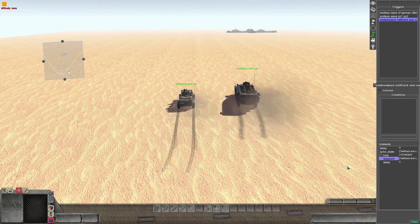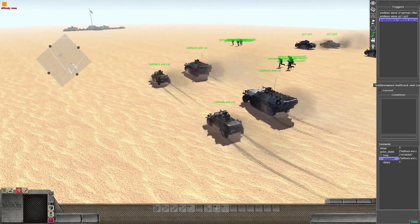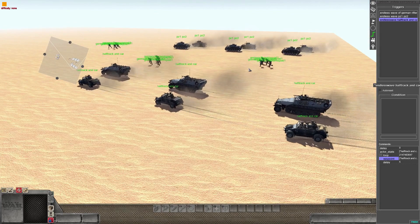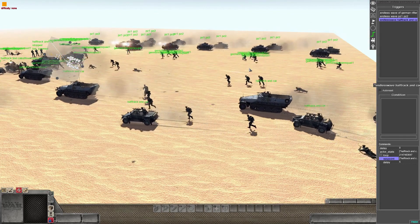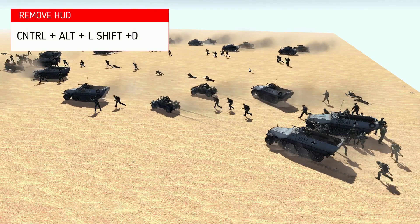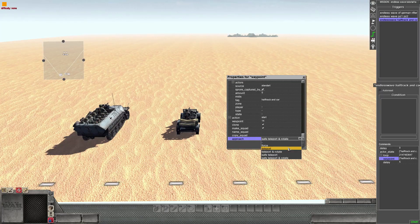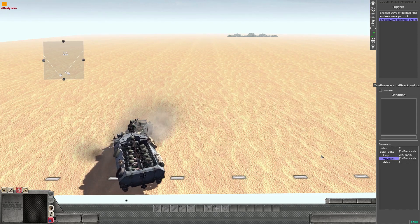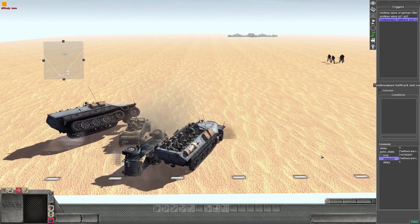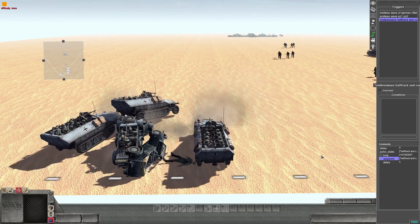Drop a save and there you go. Once you've done it once it just becomes easier and quicker. You can turn off the green tag writing by pressing Alt+T and remove the HUD by pressing Ctrl+Shift+Alt+D. Also remember: when I said approach must be 'safe teleport' — here's what happens with just 'teleport': they spawn inside each other, and with more waves stacking on top they create a mess.